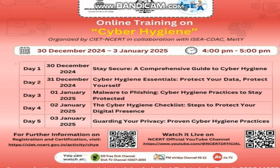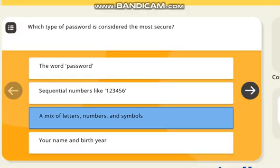The first question is: which type of password is considered the most secure? Correct answer: a mix of letters, numbers, and symbols.